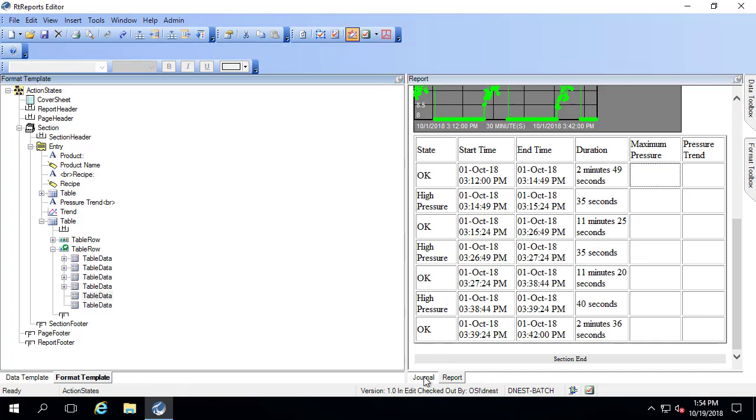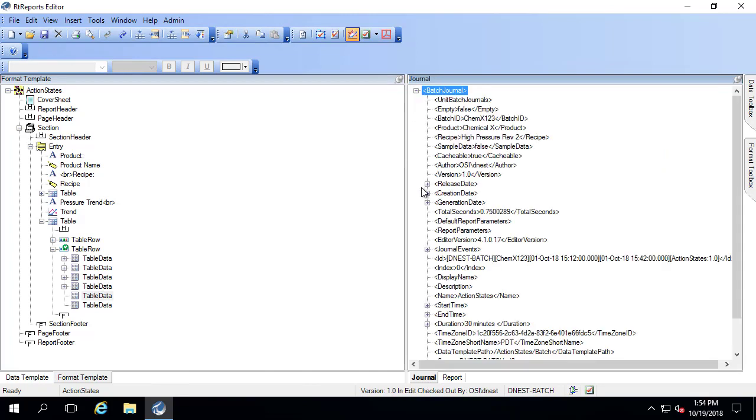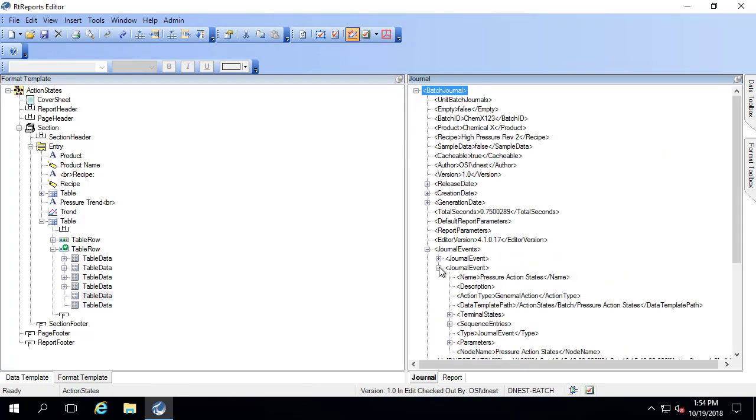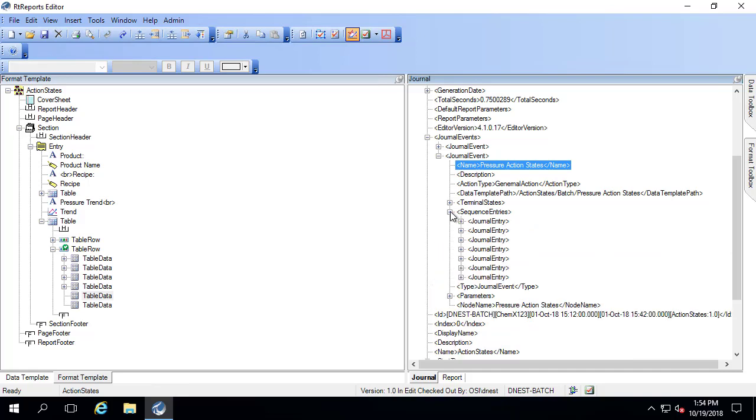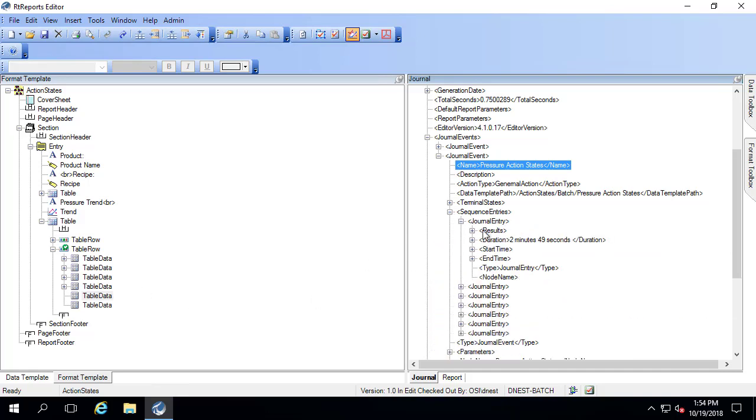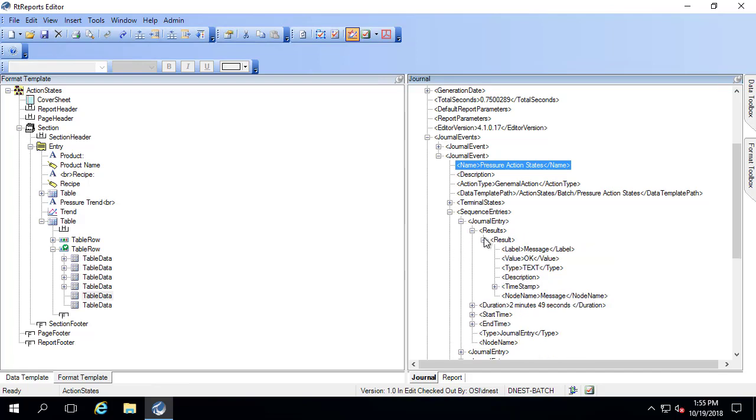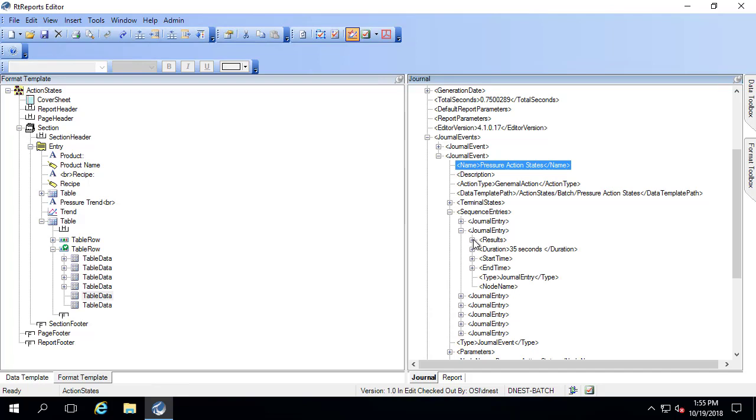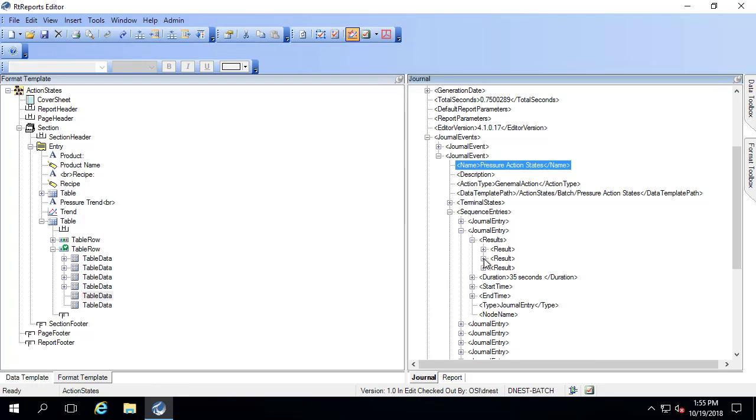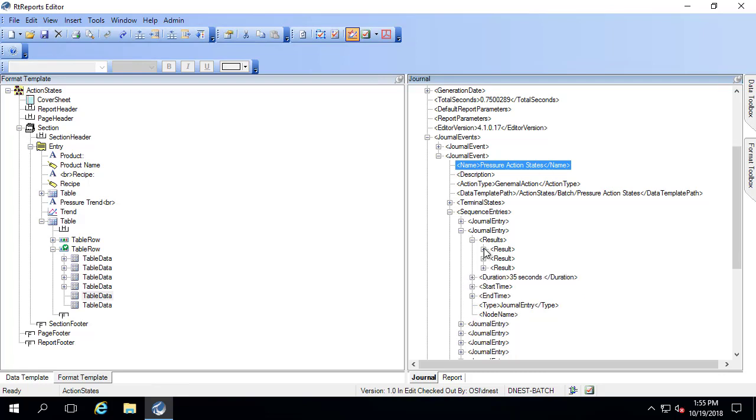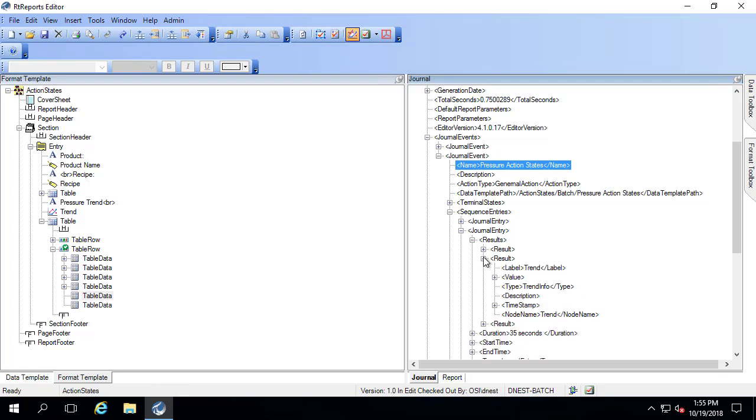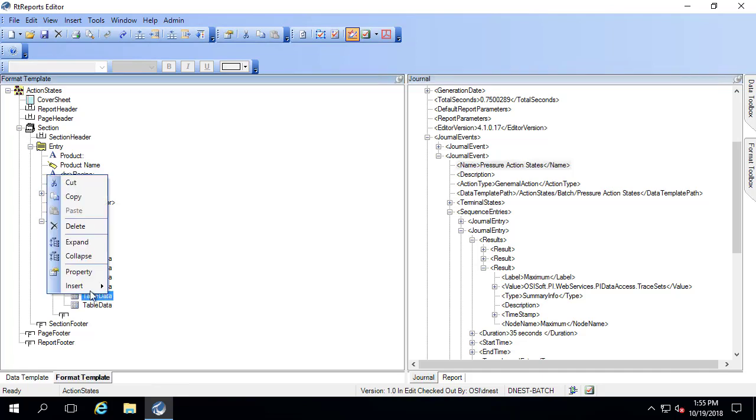Let me go to the journal. Second journal event where the pressure action states are. We're going to get new sequence entries. Now the maximum doesn't actually exist when there's OK, when we're in the okay state, this first one here. But it does when I'm in the second one. Because now there's three results. This is the high pressure state. So the message came first, then the trend, and then here's the maximum. So I'm actually going to use this third result.